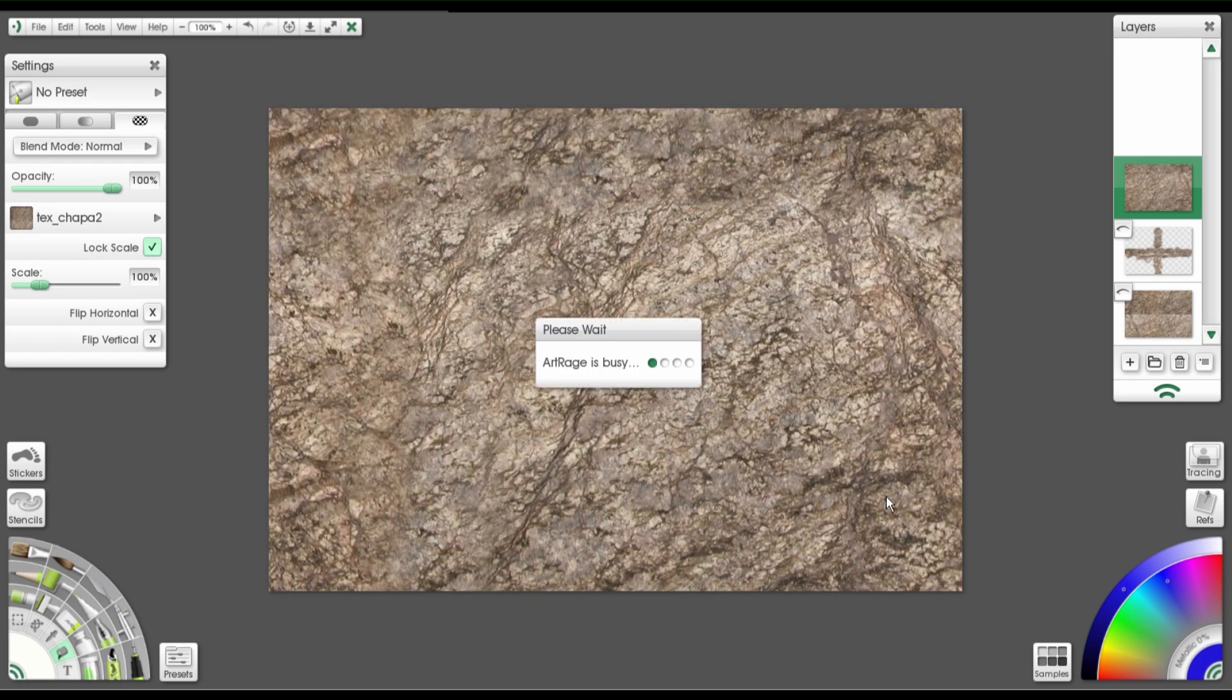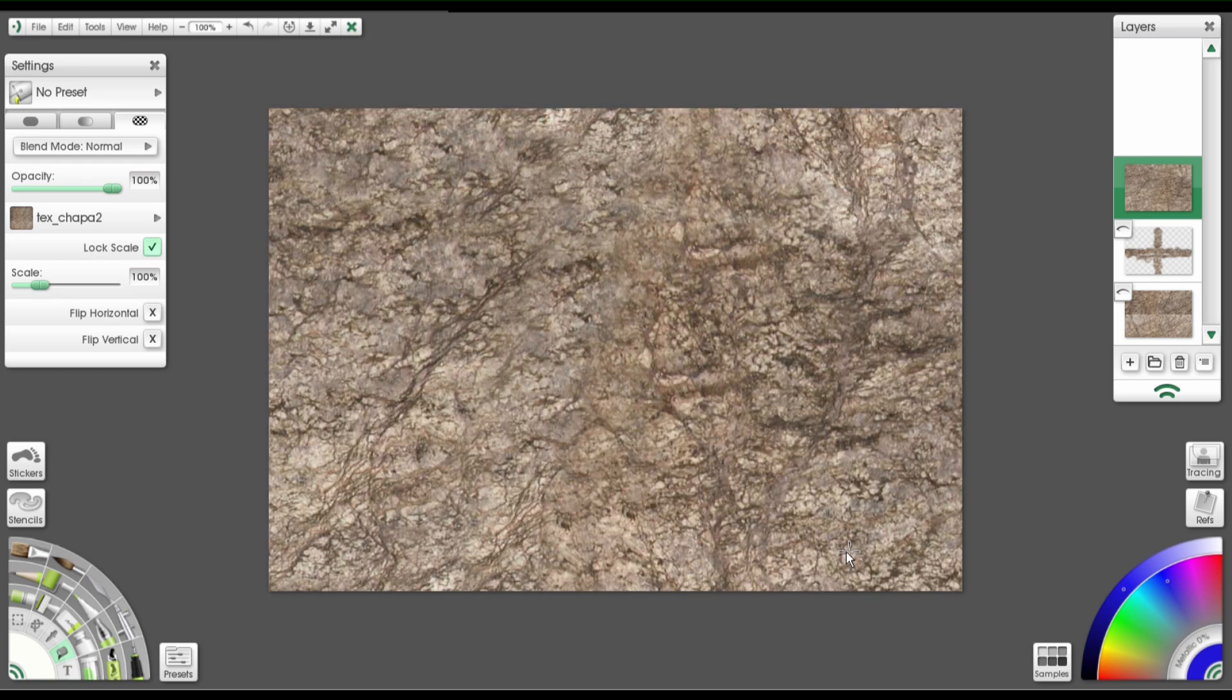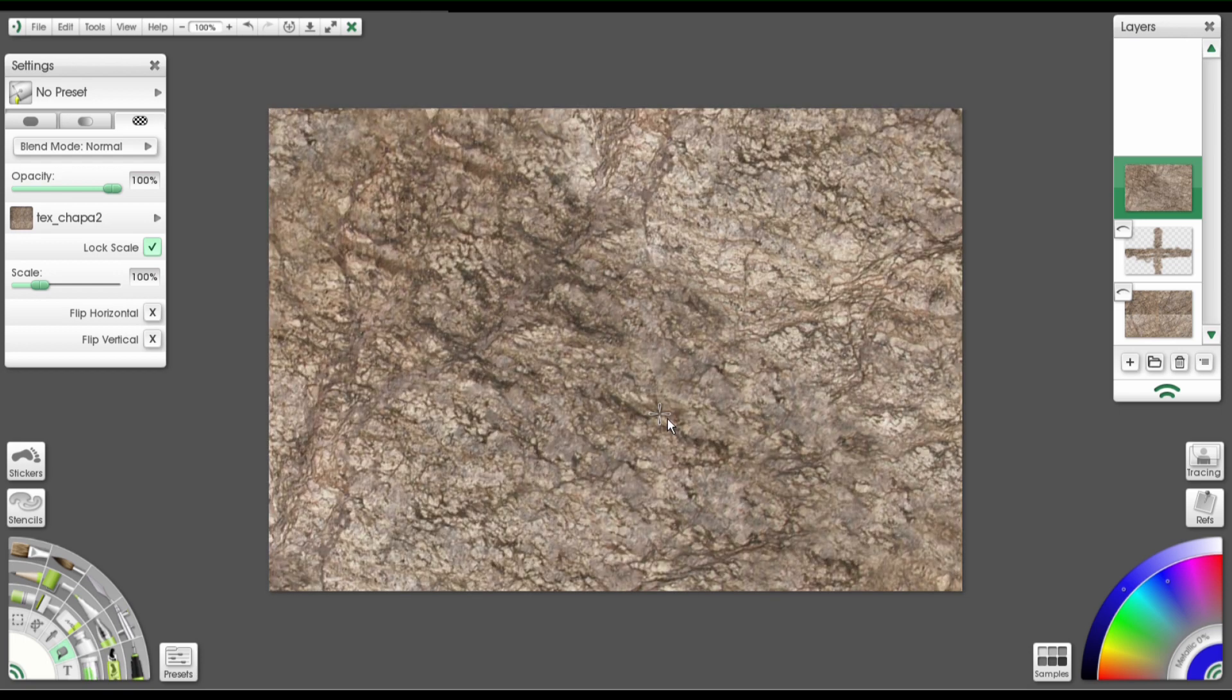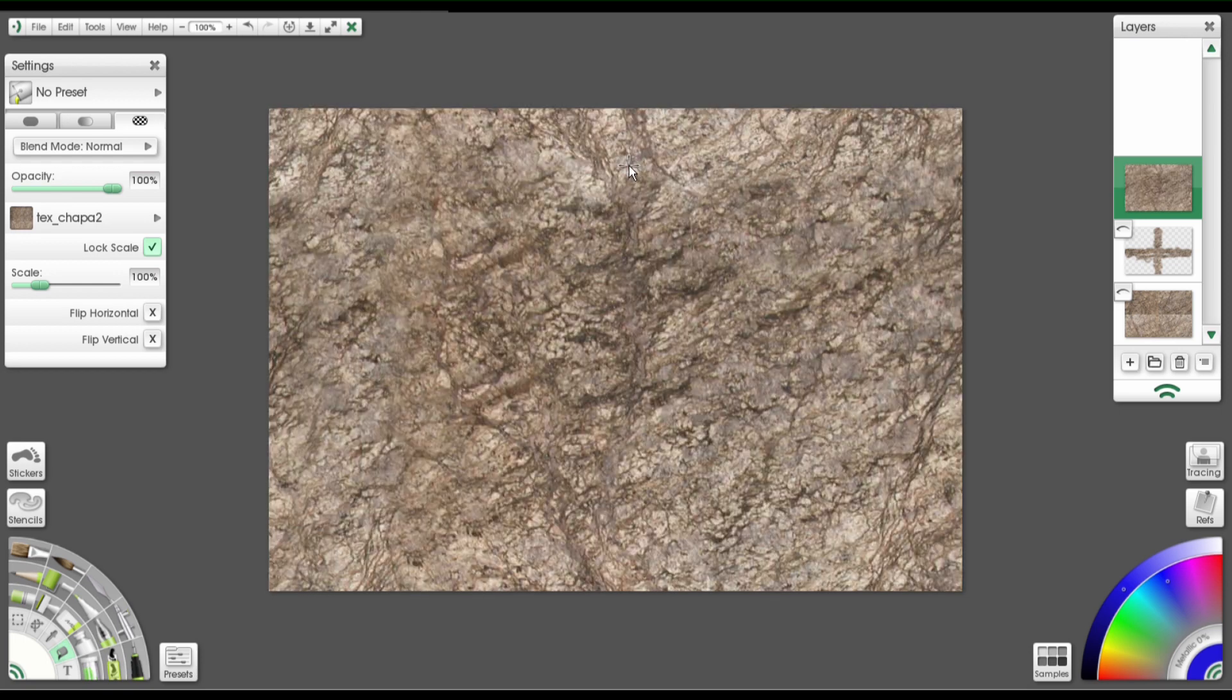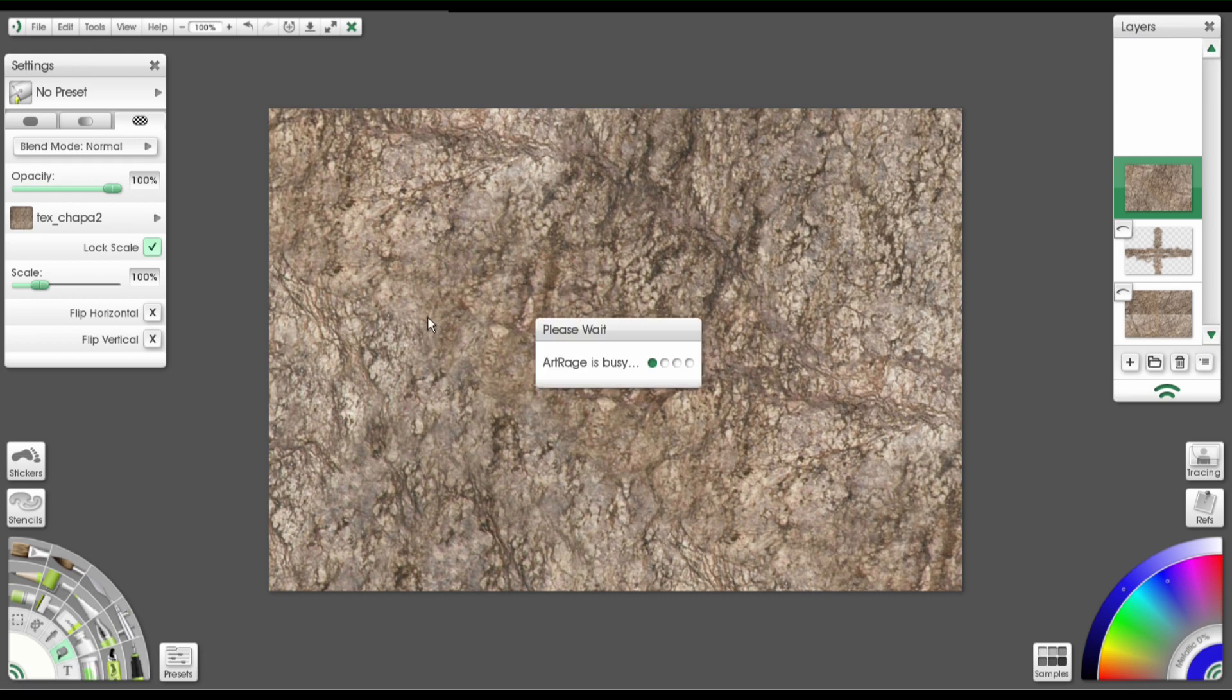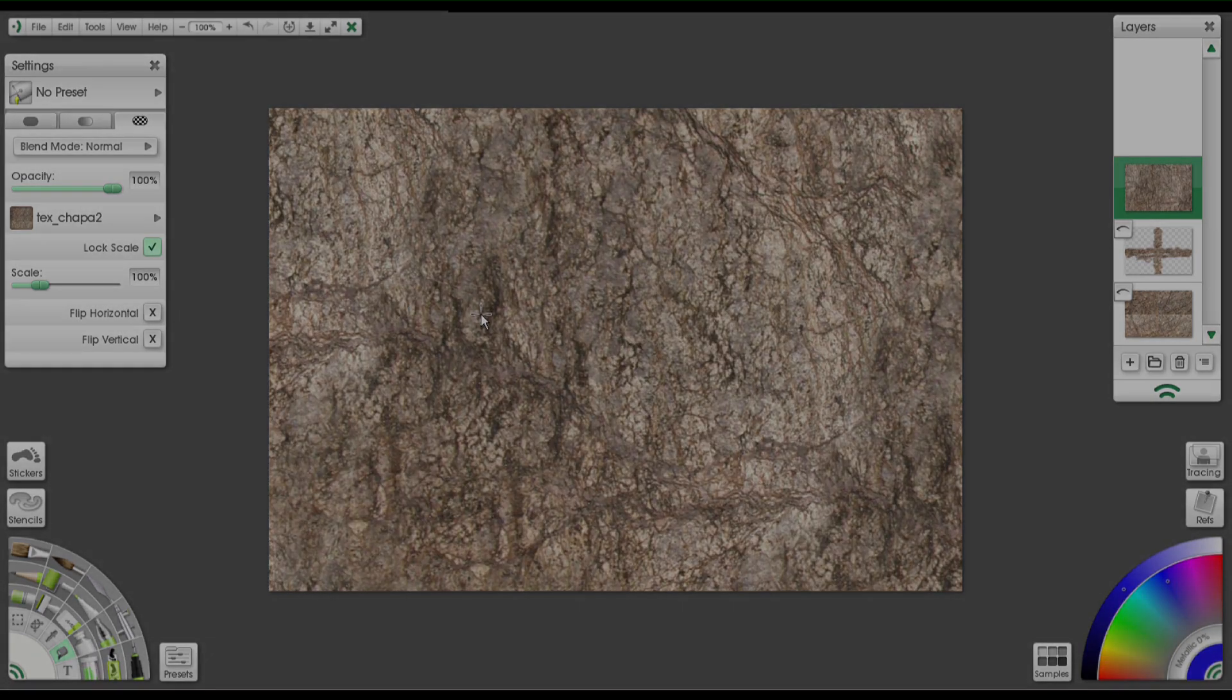That's all there is to it. One seamless tile for use as your pattern fill or for your canvas texture. Okay. Hope it helps.